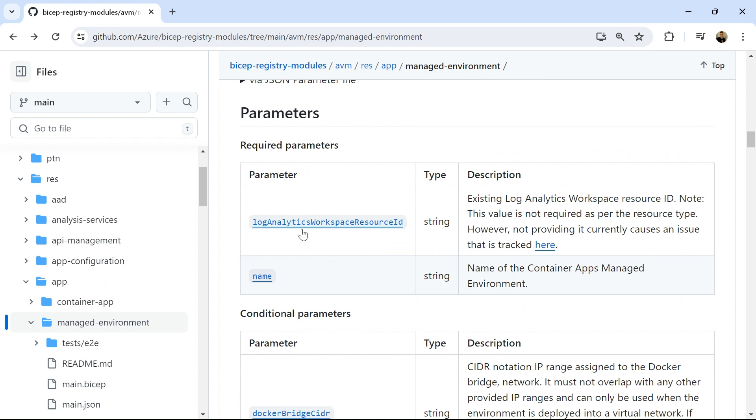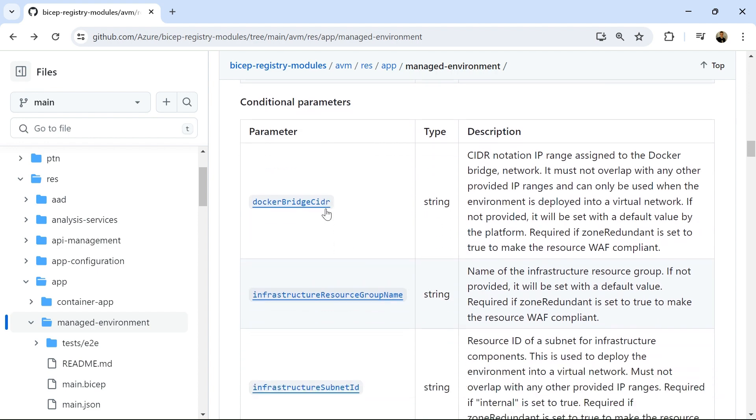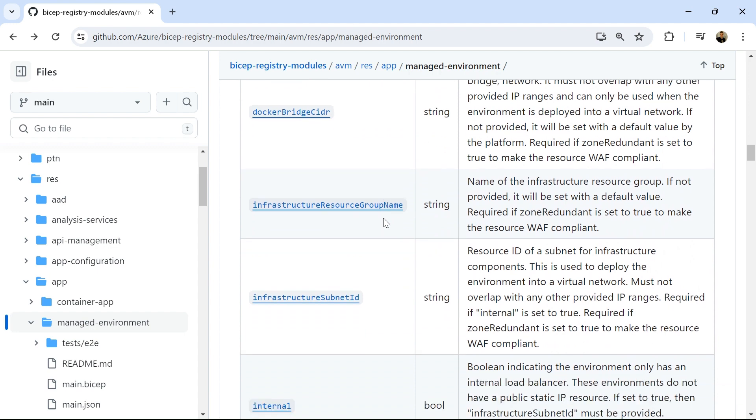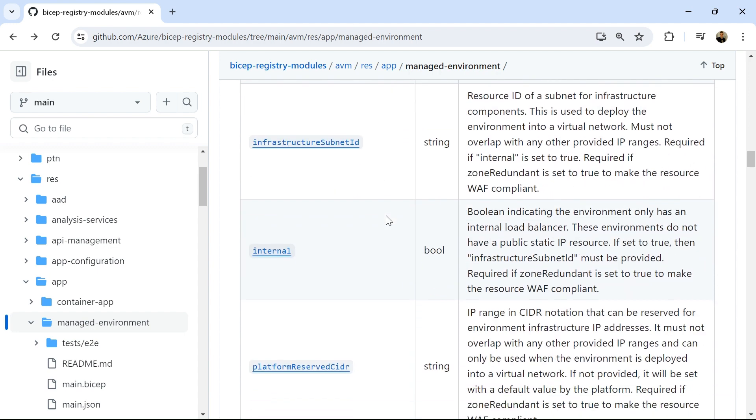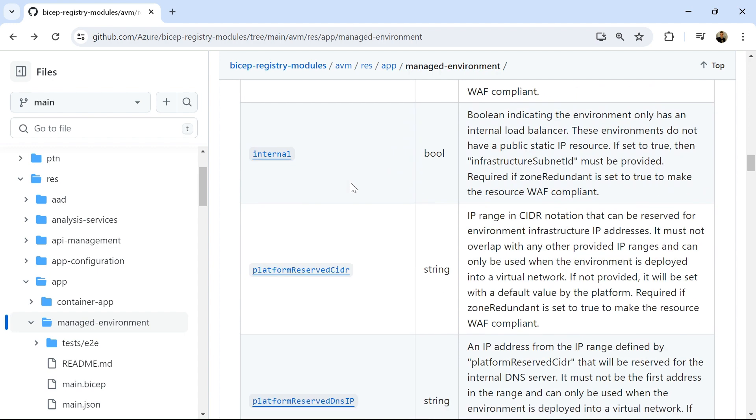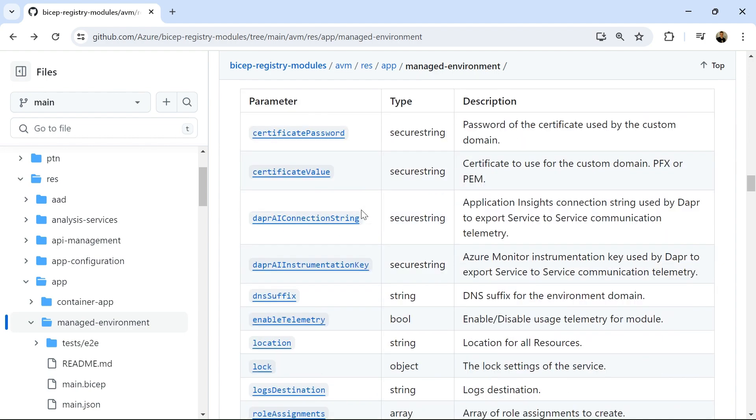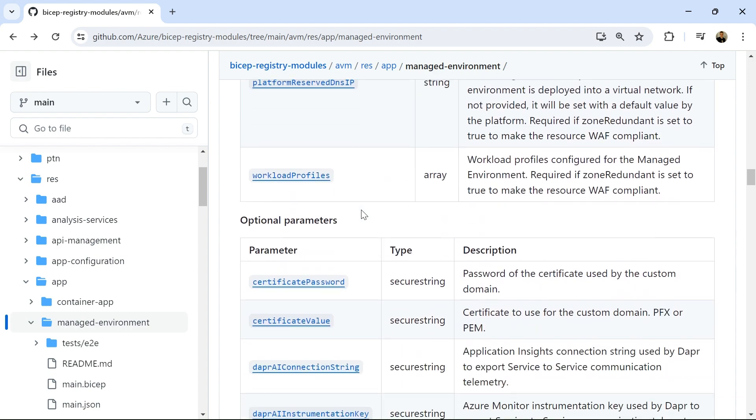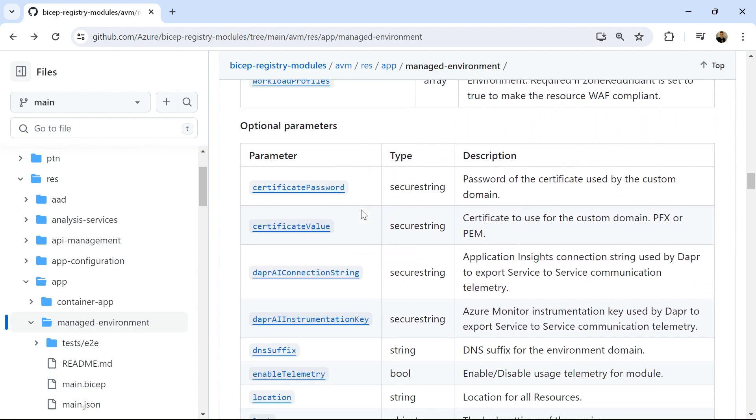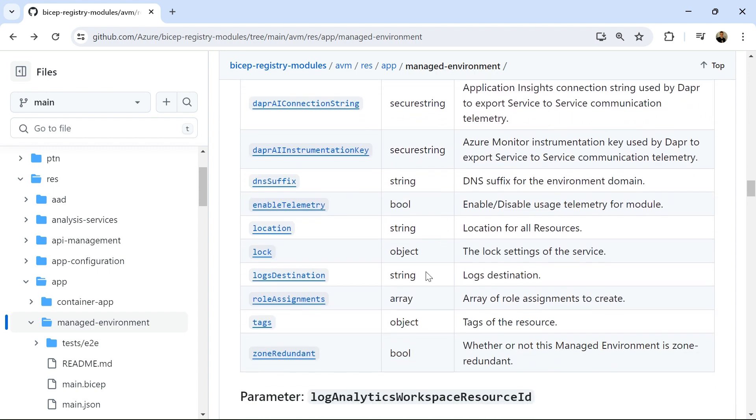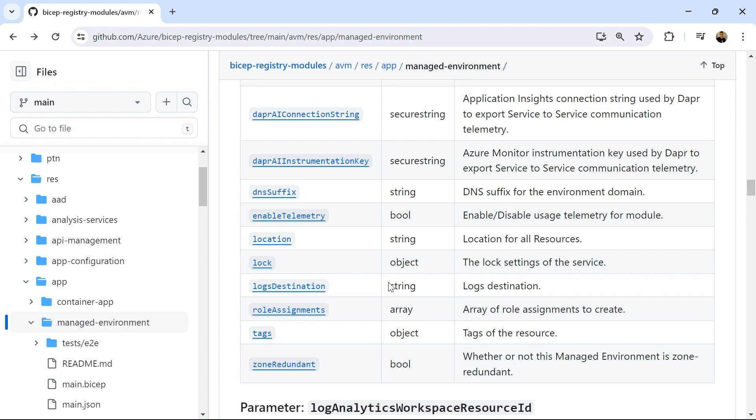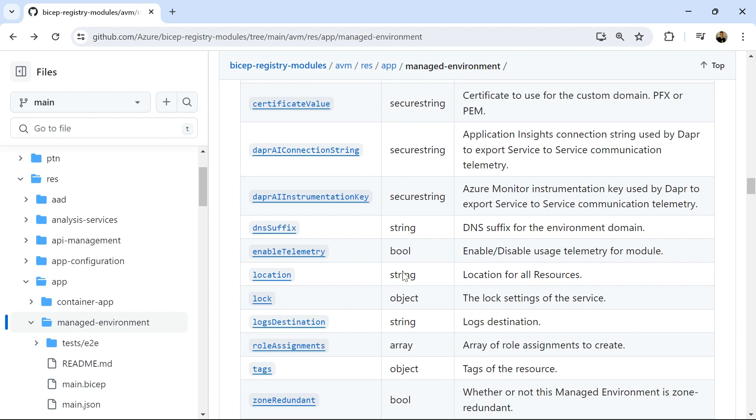If I scroll down a little bit more, we can actually see the parameters that we need to provide this module. So again, the workspace resource ID for log analytics and also the name. There's also some conditional parameters here so I can see the infrastructure resource group name, subnet, whether it's internal or not. So this is all related to virtual networks. And there's also some optional parameters here as well. So I'm applying tags to my resource, so I'm probably going to use this tag parameter as well and logs destination.